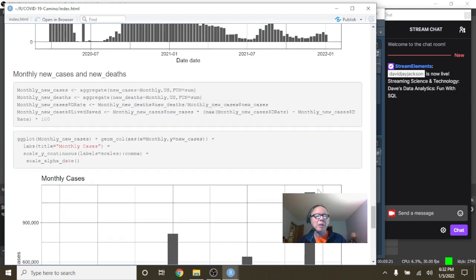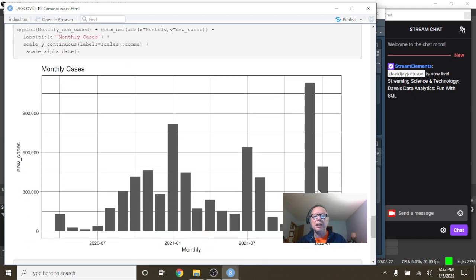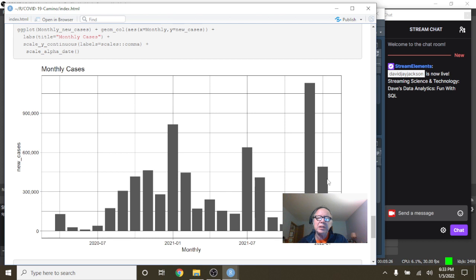What about monthly cases? Again, you can see what happened here in December. But look where we're here in January already. This number here doesn't make any sense to me.